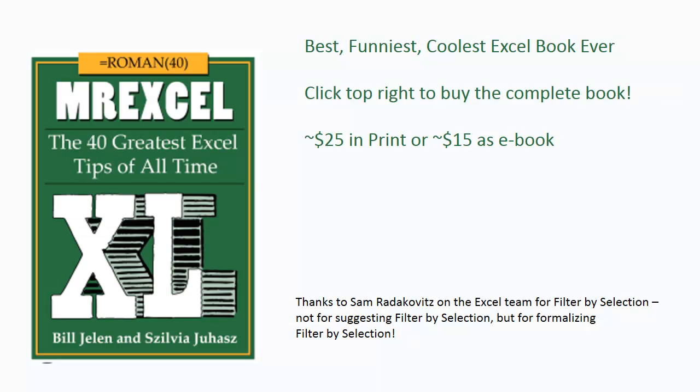And again, a plug for the book, MrExcel, this is just tip number 2 out of more than 40 tips in the book. Click that I in the upper right-hand corner to buy the book. And thanks to Sam Brad on the Excel team, not for suggesting FILTER BY SELECTION for the book, but actually he's the guy that formalized FILTER BY SELECTION, made it be a real feature, so if you love this feature, tip of the hat to Sam Brad for that.